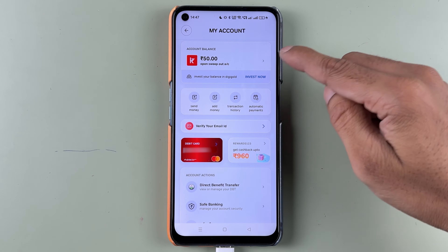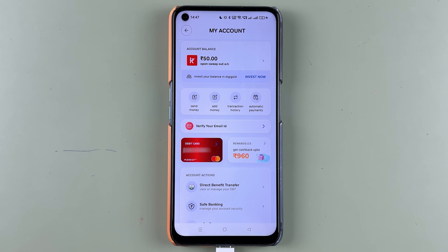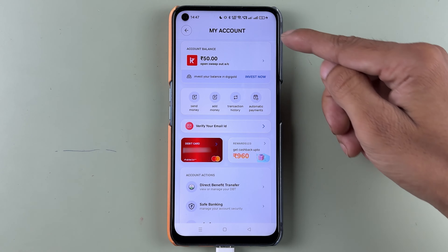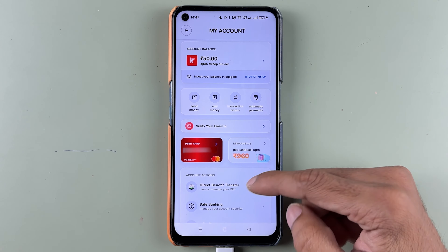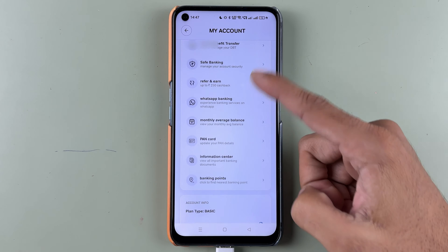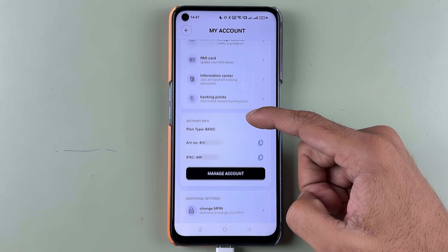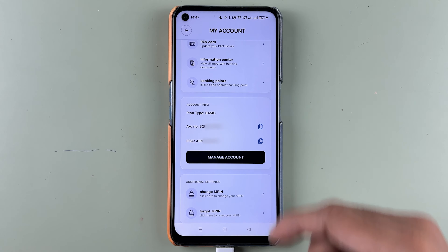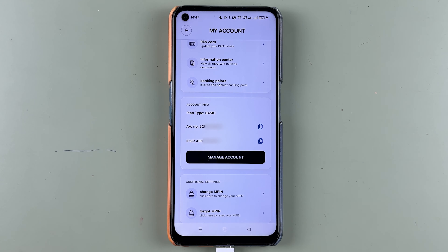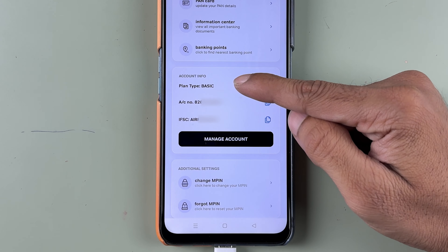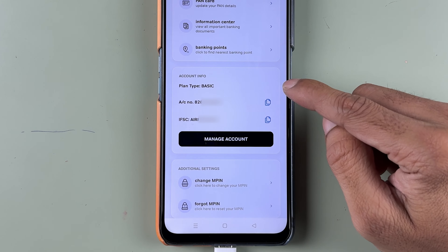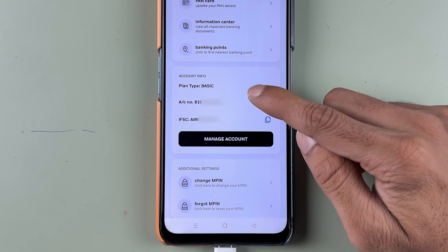If you want your account number and IFSC code, on this same page you need to scroll down. Once you scroll down, below the Account Info section you will be able to check out your account type.